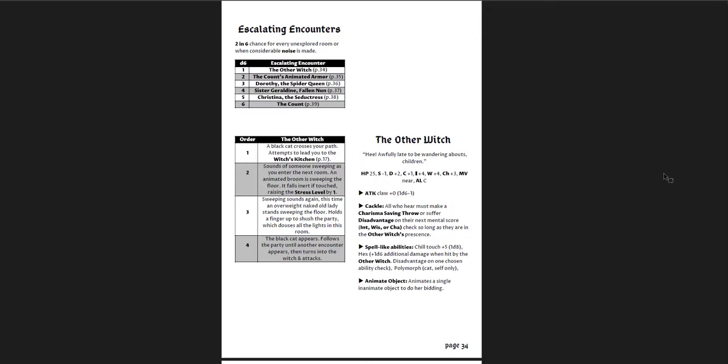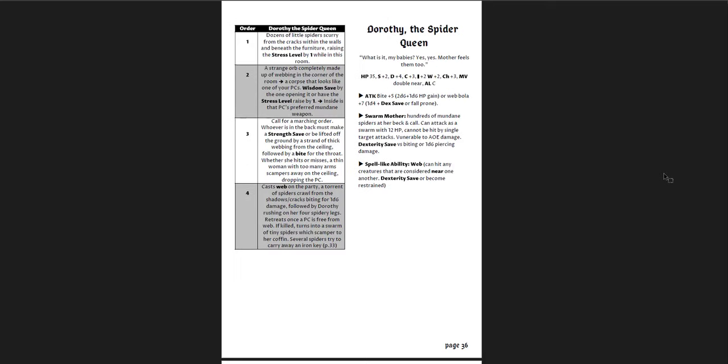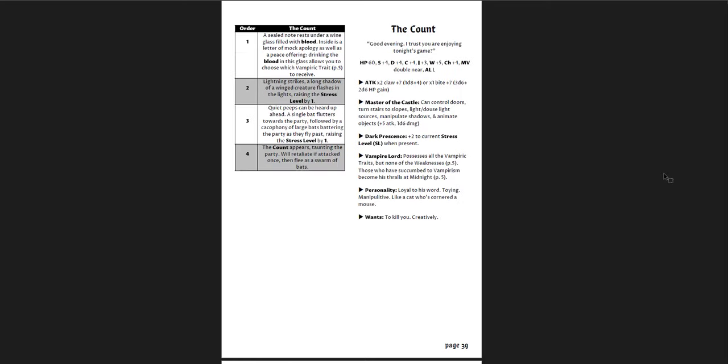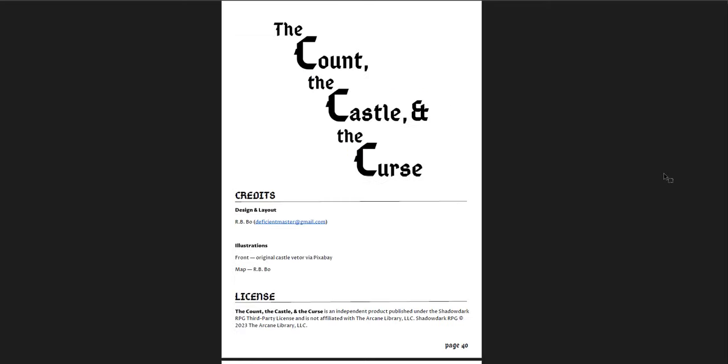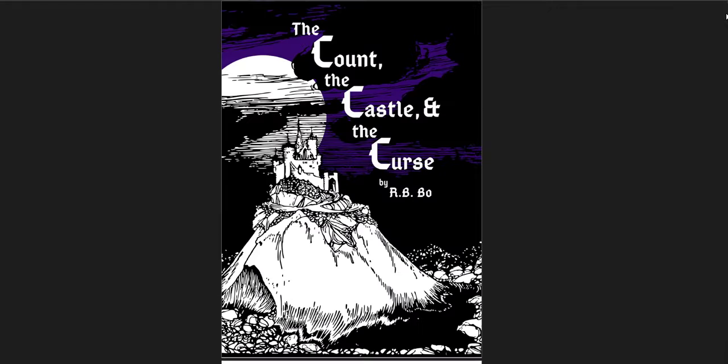That's basically it for the dungeon. And then you get the escalating encounters, and you get the other witch and the order of encounters if you roll for that encounter. And then there's the count's animated armor, the spider queen, Sister Geraldine, Christina, and then the count himself. Finally, you get the last pages here and just a silhouette of the castle on the last page. So this is a fantastic adventure. It's a great take on Ravenloft and on Curse of Strahd. I think it's really good. I highly recommend it, especially if you're interested in running Ravenloft as more of a one-shot. Try something like this.